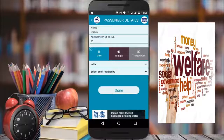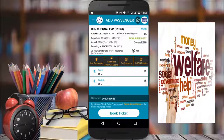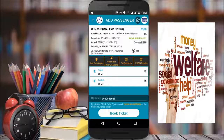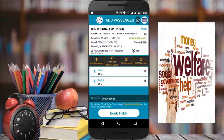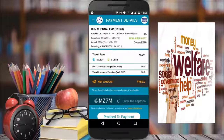Then enter their name and gender. If you want to add a friend, you can add them. Then add a child if needed. Enter your mobile phone number so that if the train is cancelled or refunded, they can send a message or notification to your phone.